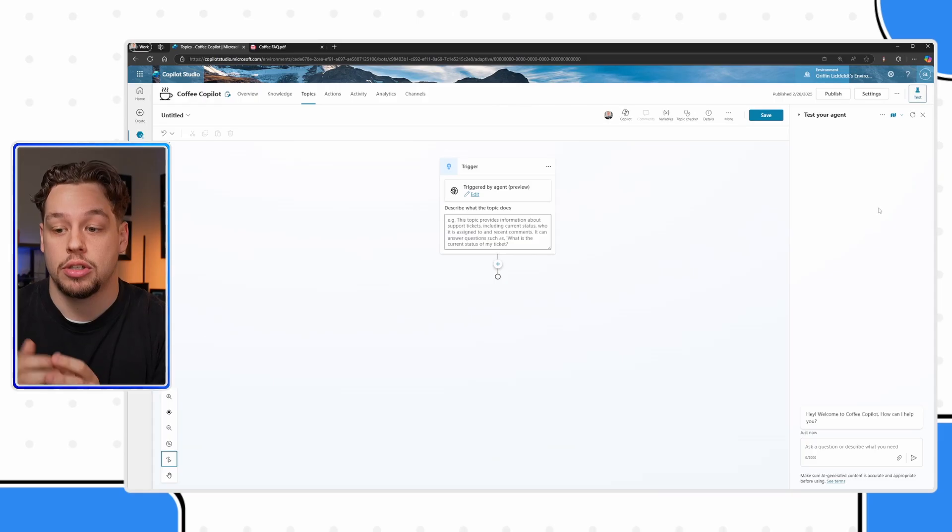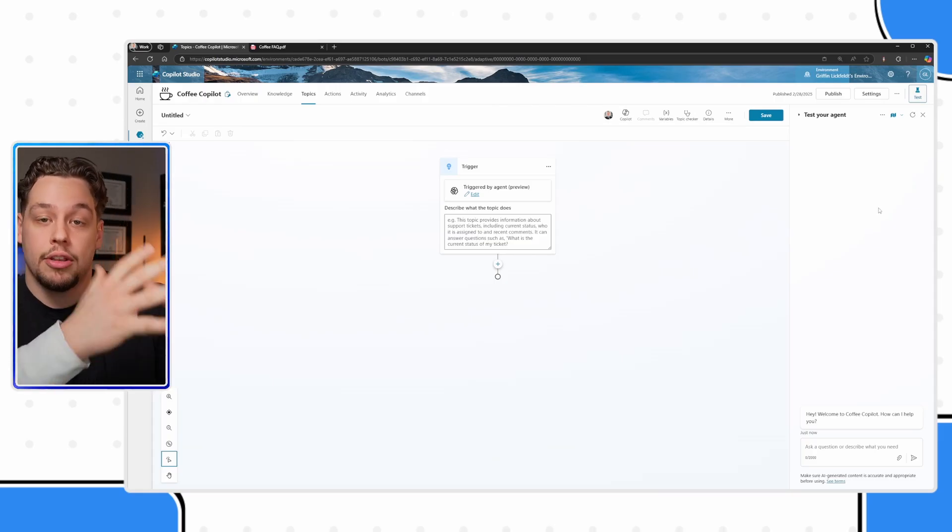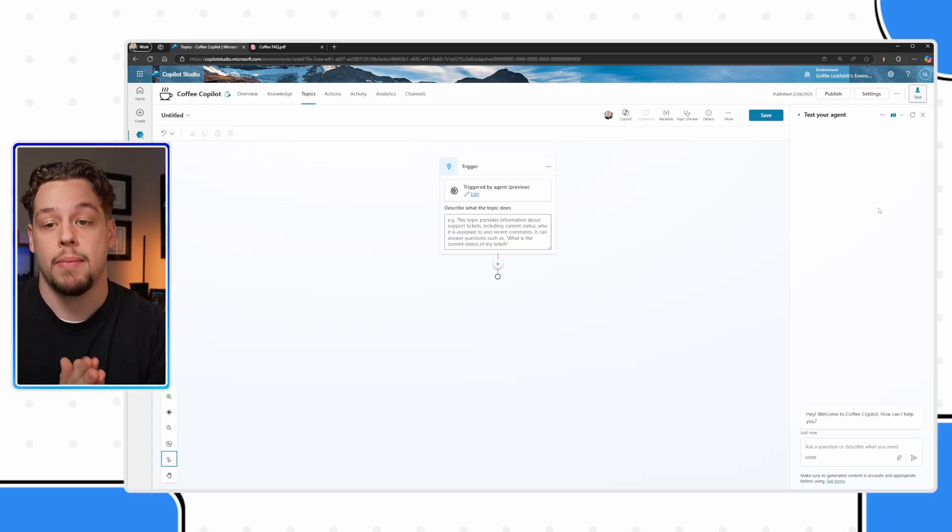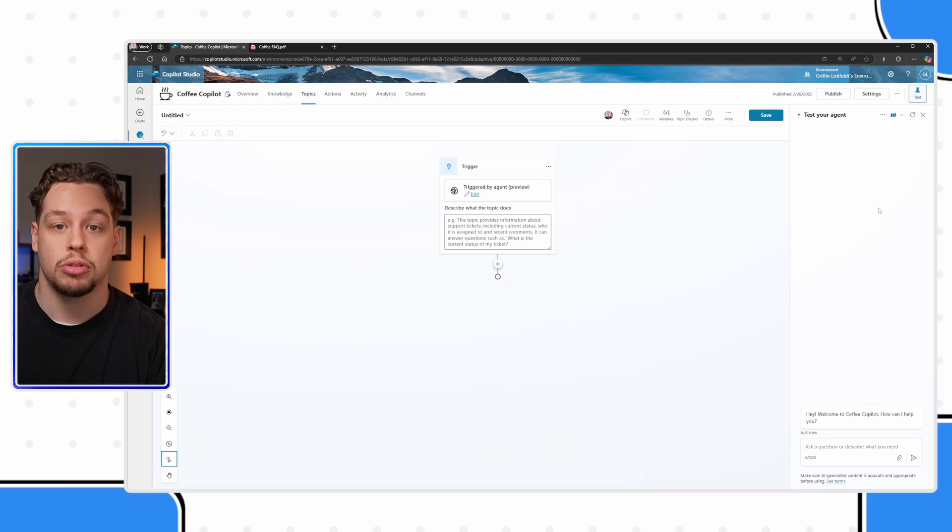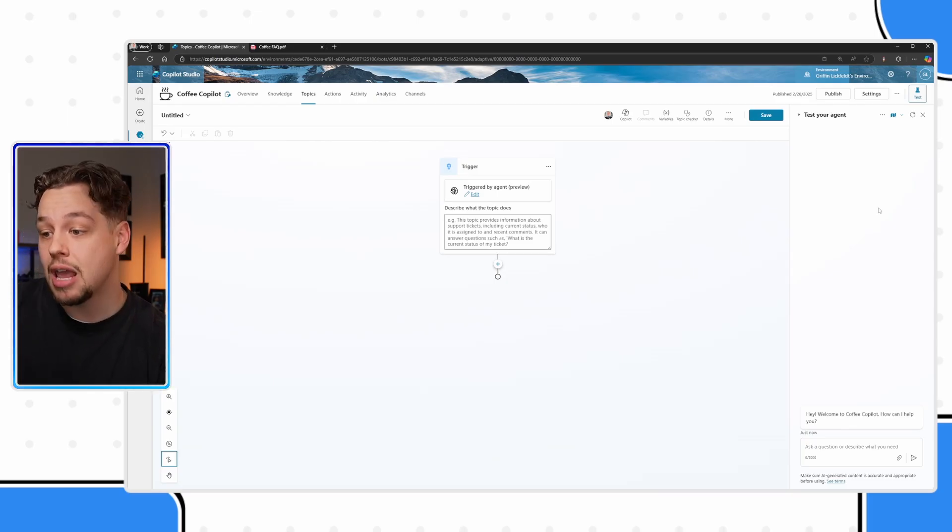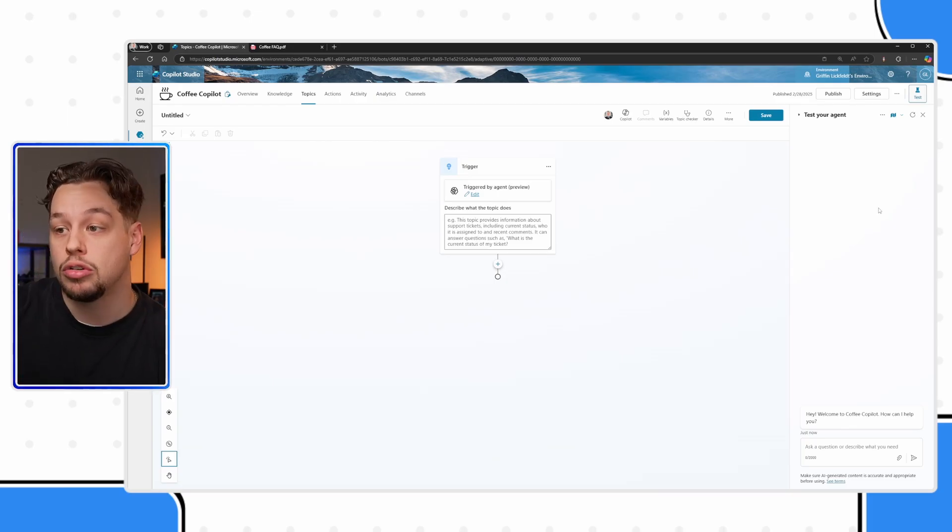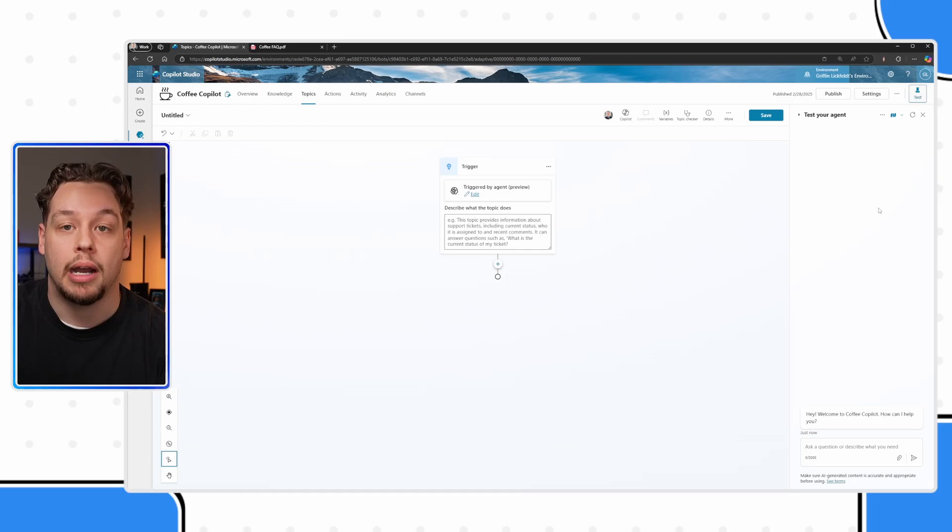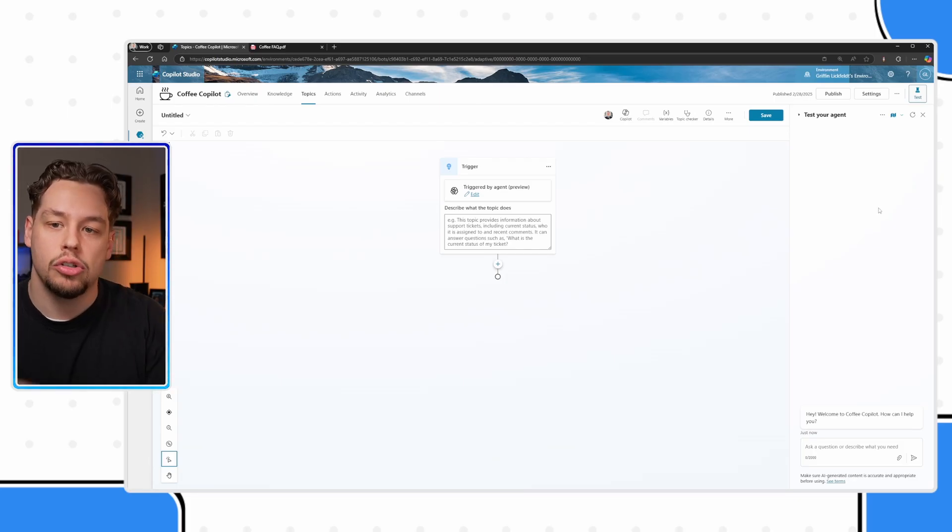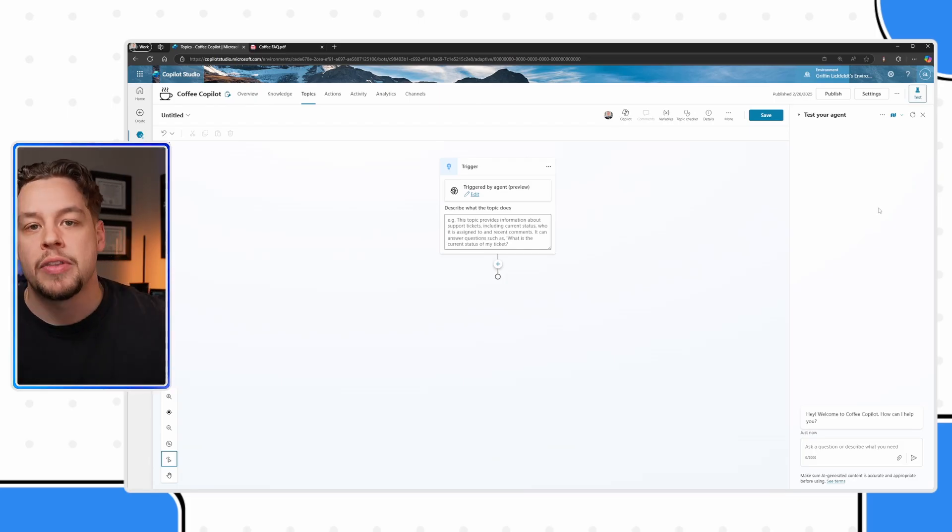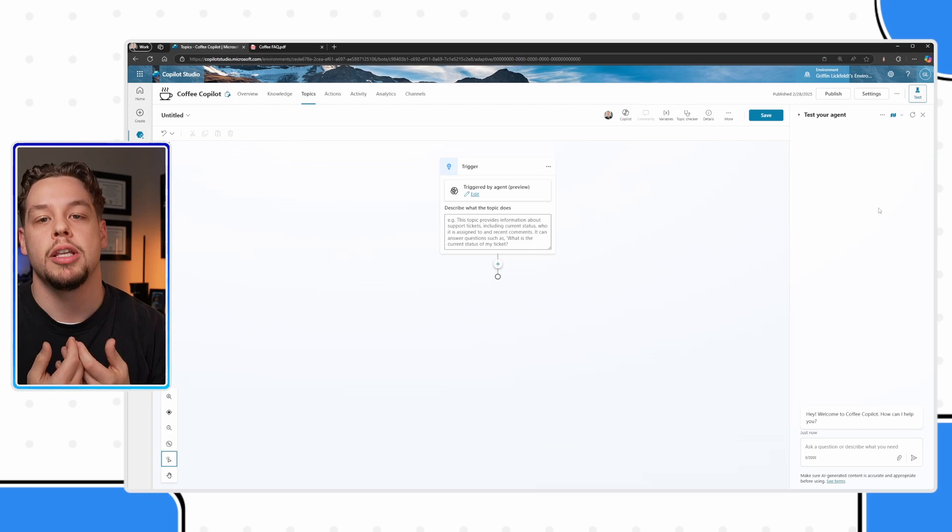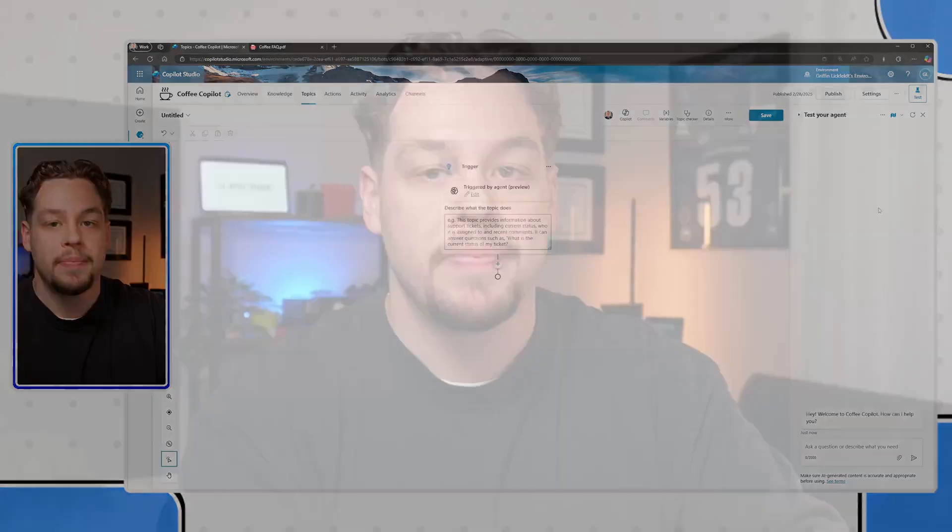Your copilot likely or your agent likely serves several different purposes. Maybe there's an FAQ section, maybe we need it to do some sort of action or automation, and maybe we need it to pull some information from our database. Those are kind of the three main purposes of this agent. You will probably want to have three different topics for these different things. Here, I want to start making an FAQ topic that is going to be followed whenever somebody just has a general question.